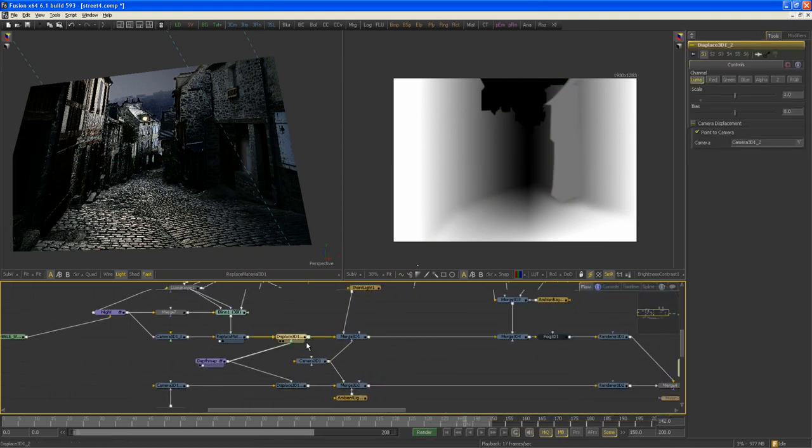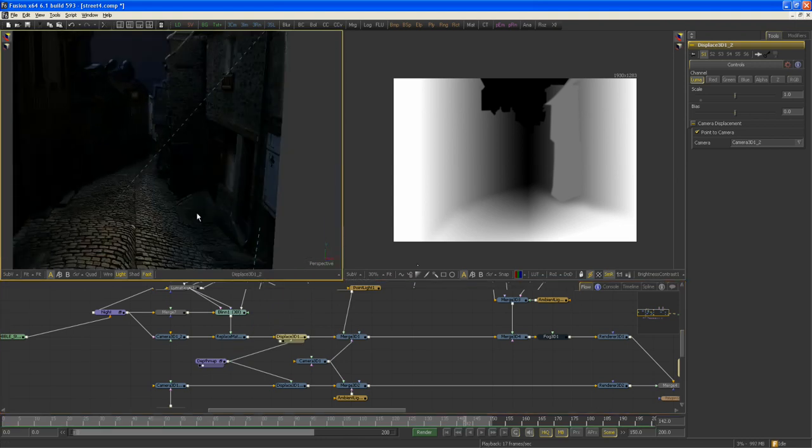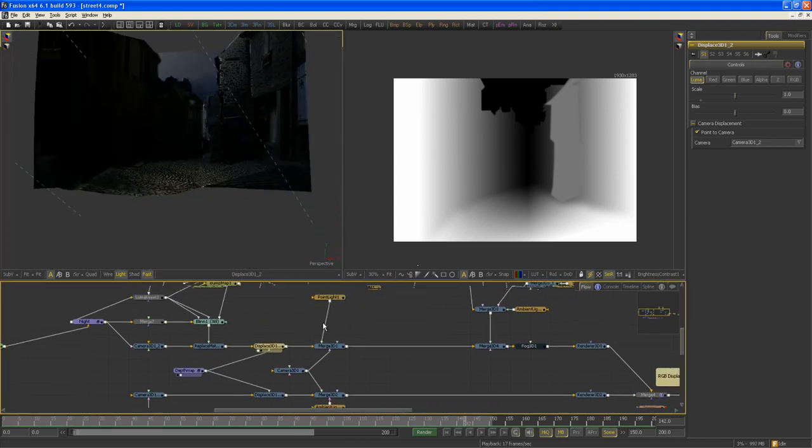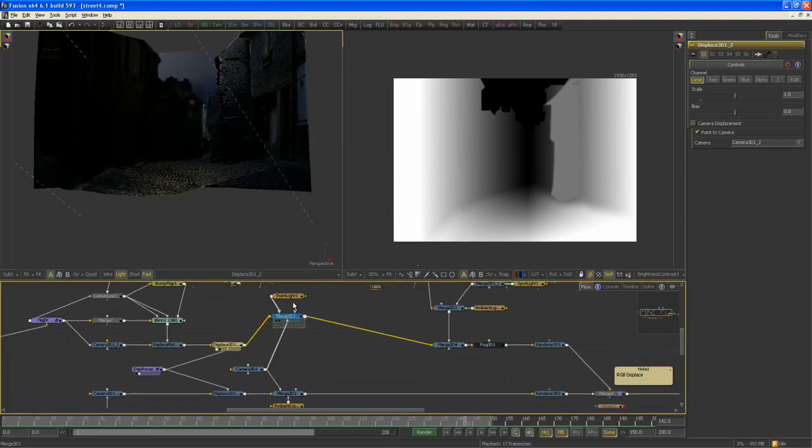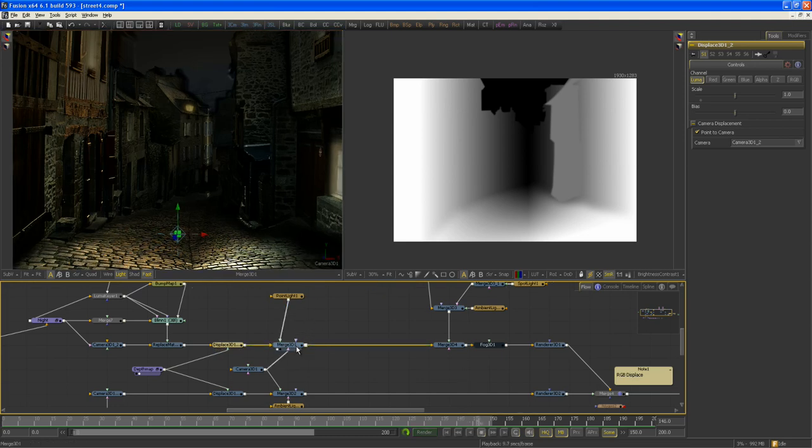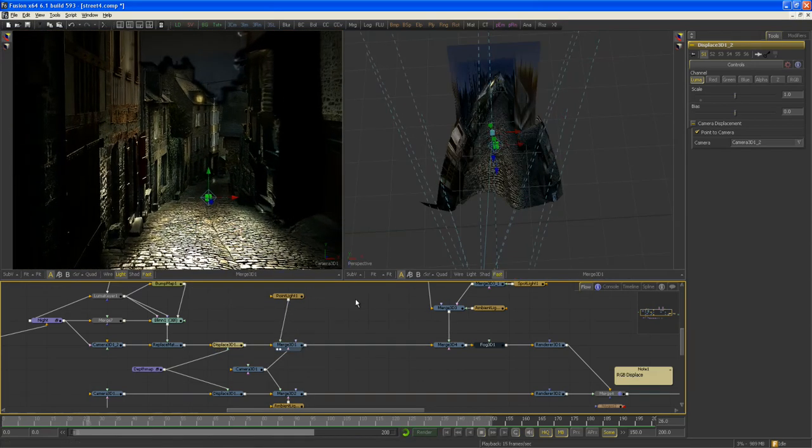And again, I use it on a displace 3D tool to create a scene like this. Well, obviously time to chuck in a camera and a light, hit play, and there we go.